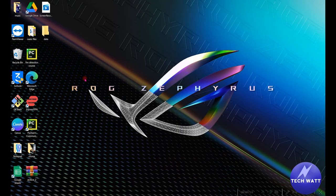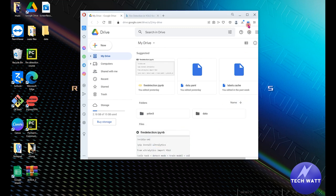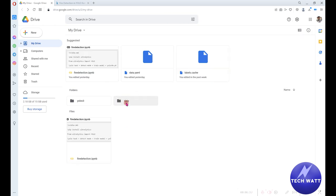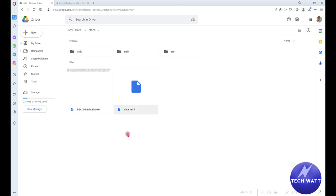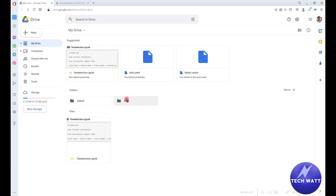The next step is to move your data folder into your Google Drive, so that when we are using Google Colab we can get access to this data and train our custom model. Just open your Google Drive and drag and drop the folder — it will start uploading. I've already uploaded this. You can see the data here, and opening it shows it contains the exact same folders: validation with labels and images, and train with labels and images.